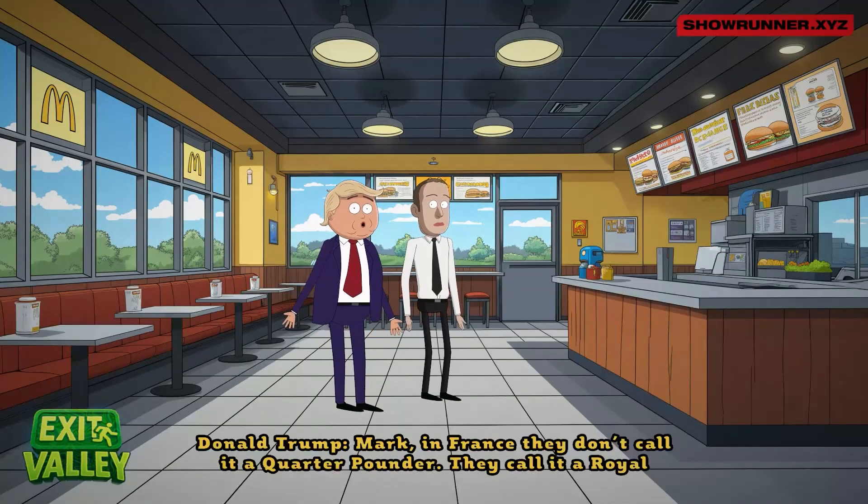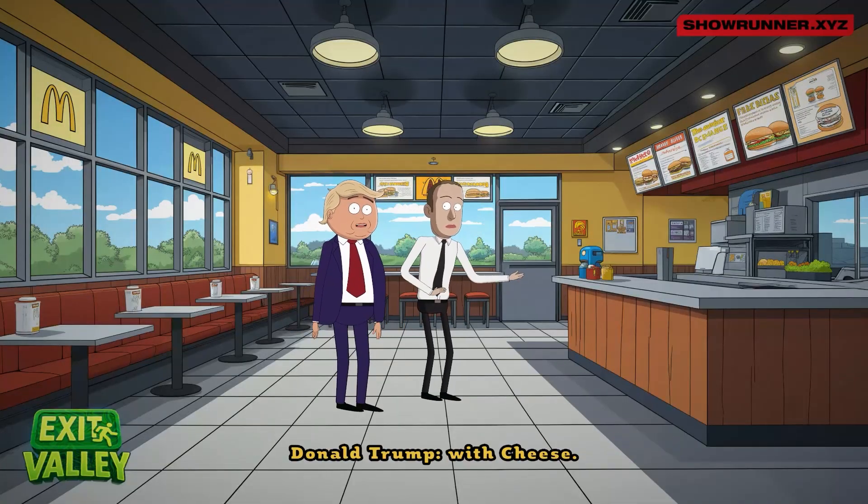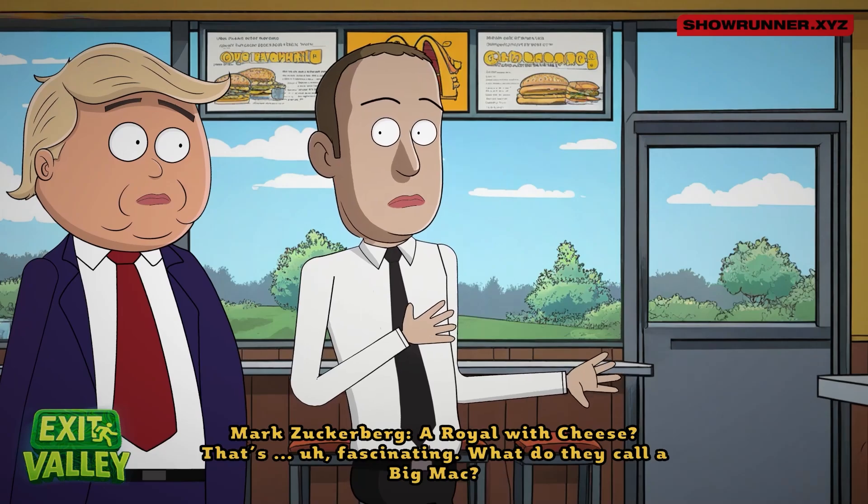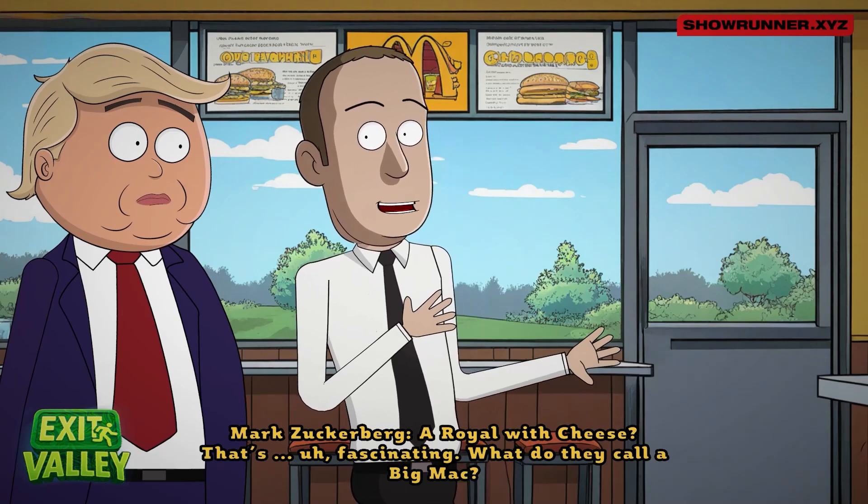You know, Mark, in France they don't call it a quarter pounder, they call it a royal with cheese. A royal with cheese, that's fascinating.